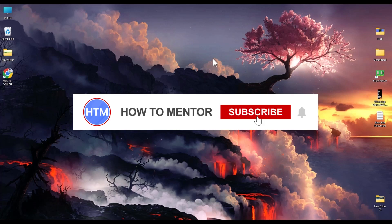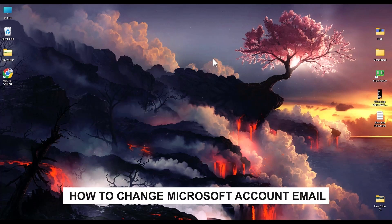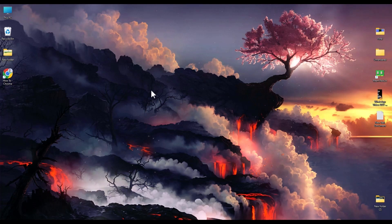Hello guys and welcome back to my channel. Today I'm going to show you how you can change your Microsoft account email. Firstly, just simply open a browser.